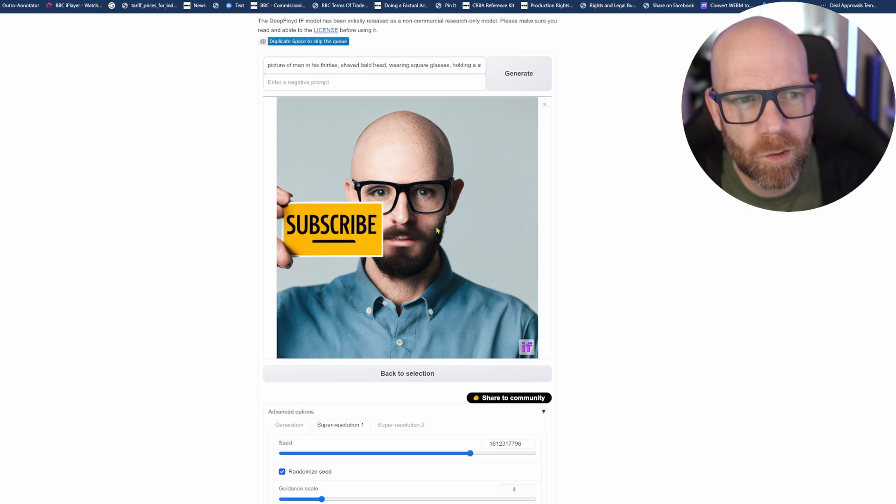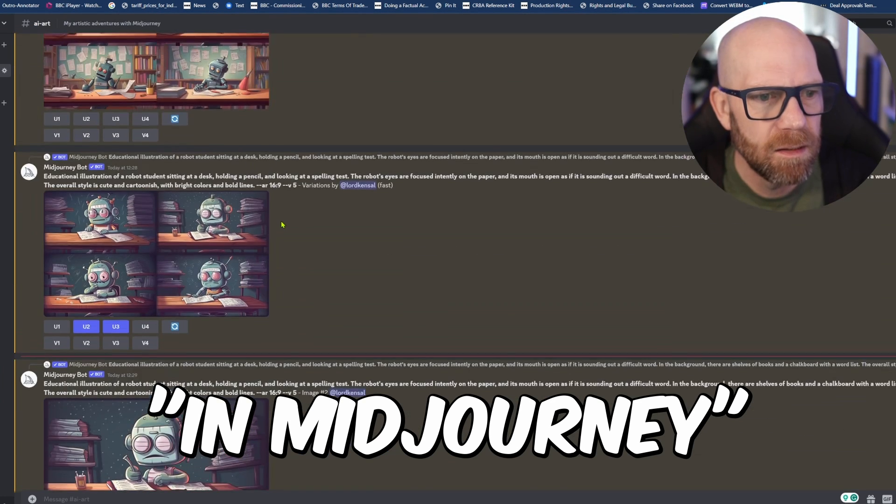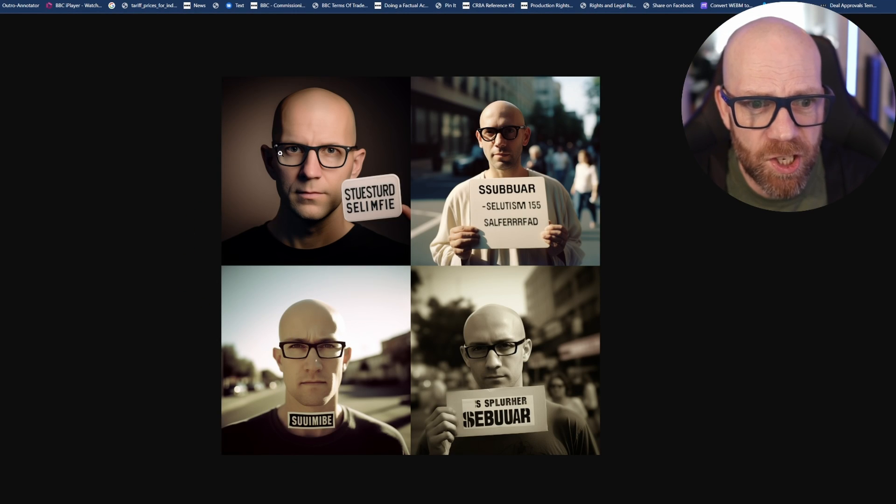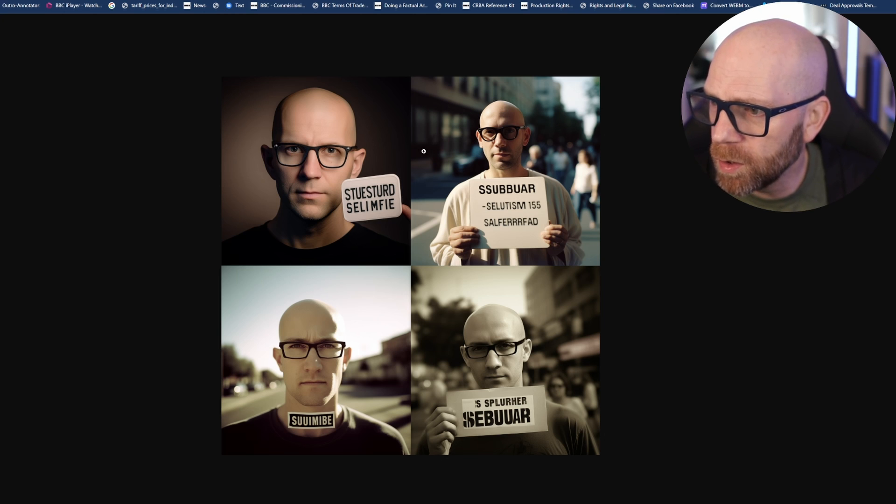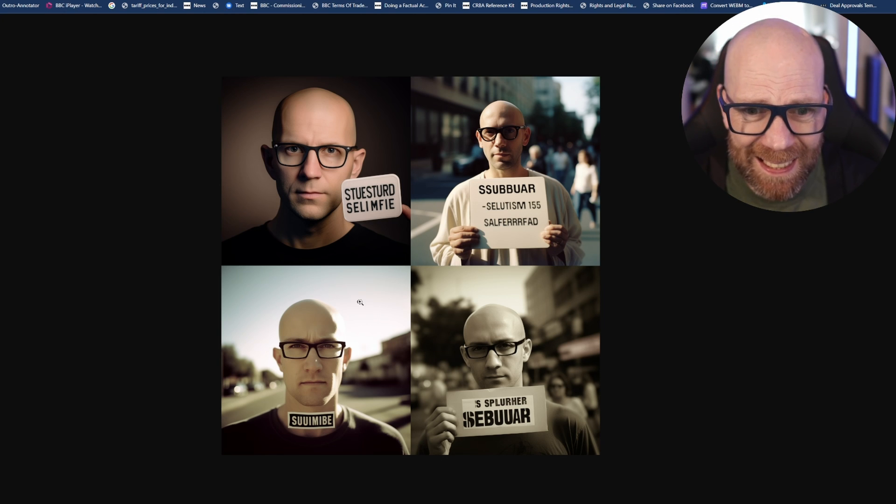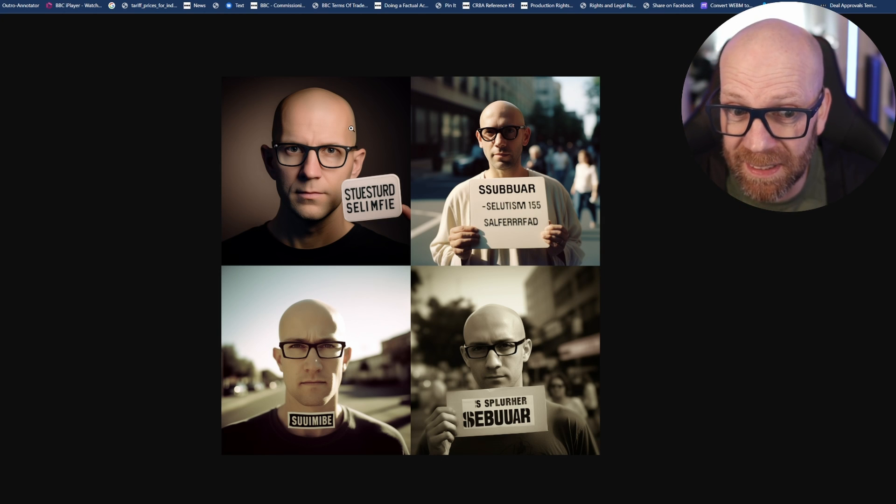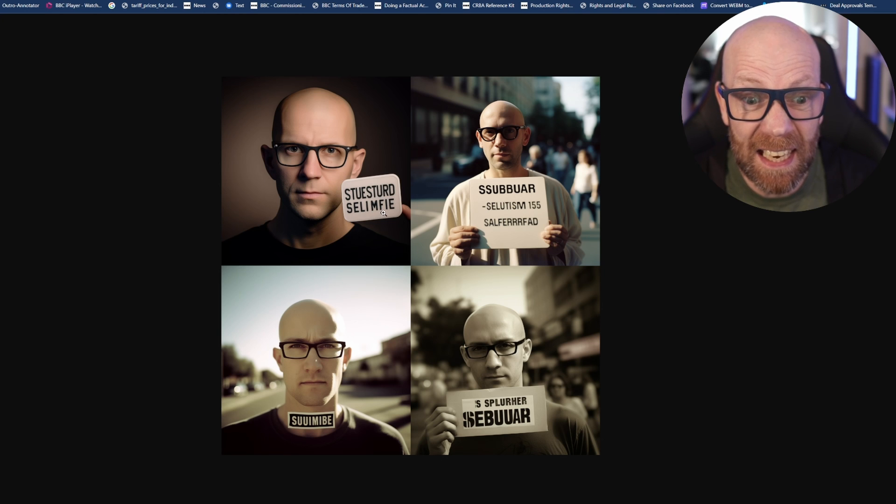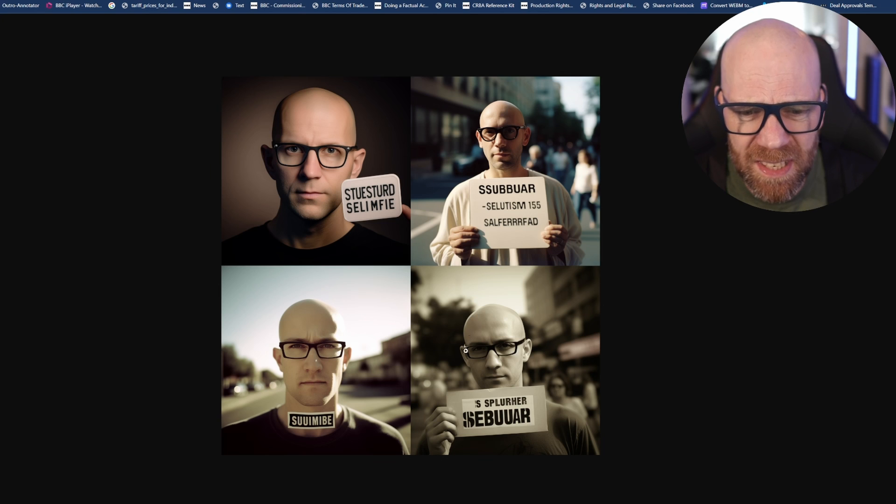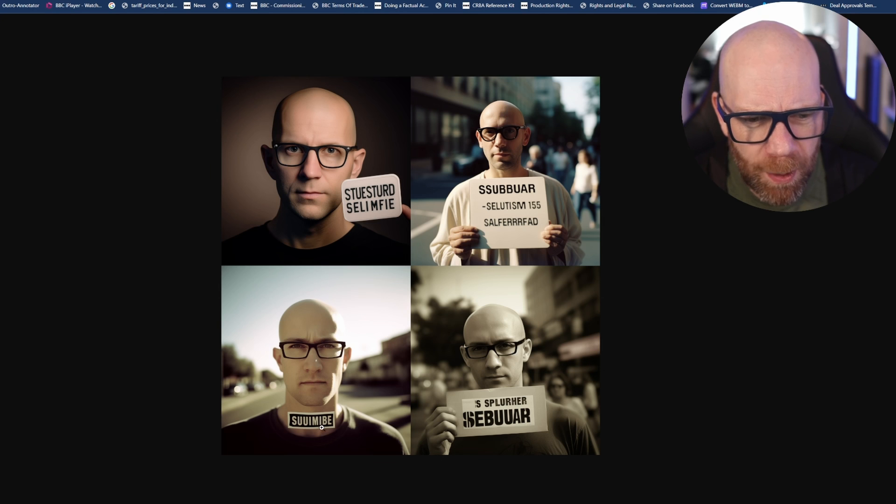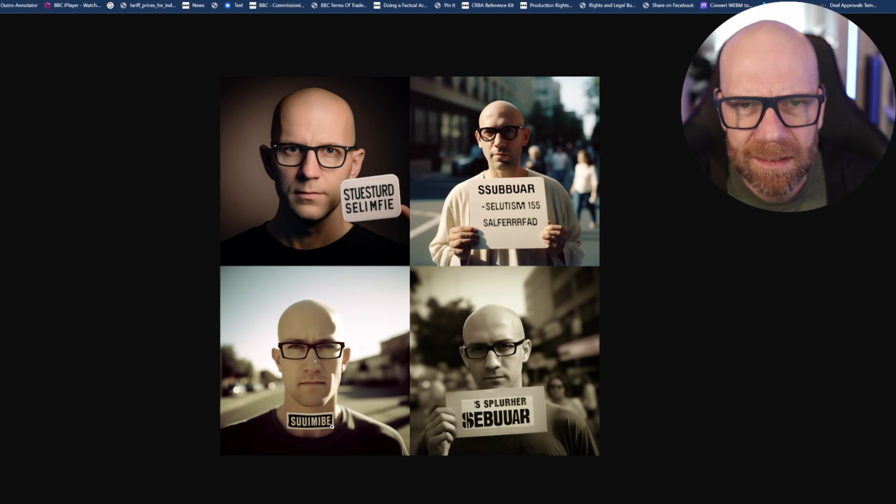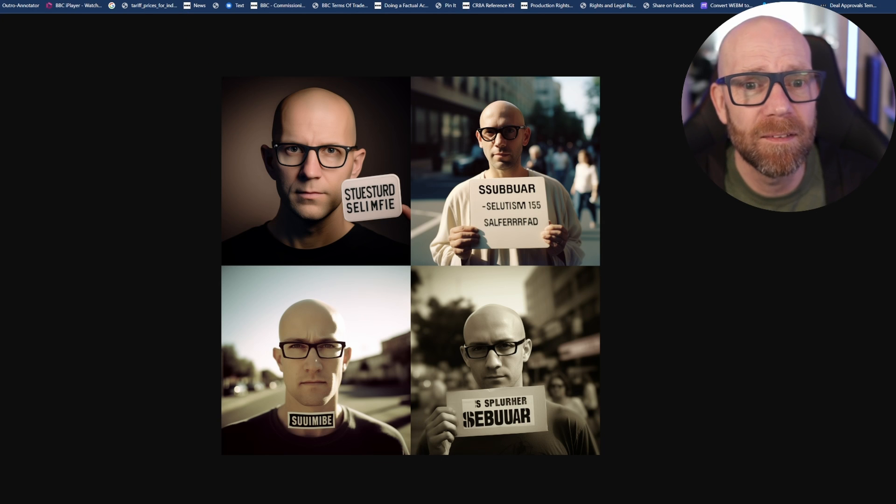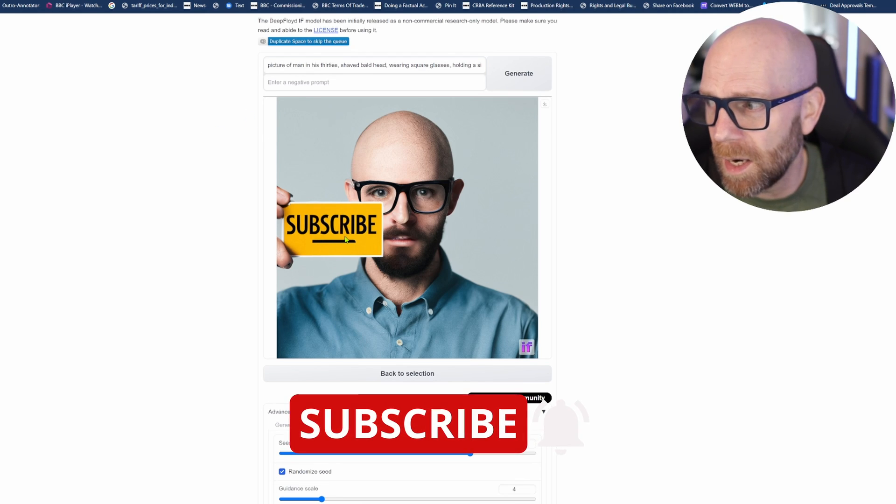Before I do that, let's look at the same prompt in Discord. Without a shadow of a doubt, Mid-Journey - look at the quality of the photographs here. I've used exactly the same prompt. Beautiful. This is what you want in terms of actual picture quality. But look here - Stewie stirred, Selfie mefie, Sub-a-bar, Selfie-tism. It's having a go, isn't it? It's soufuleu, Seboa, and supu-buimi. No question about it. There's that and that. Subscribe - nice and clear.